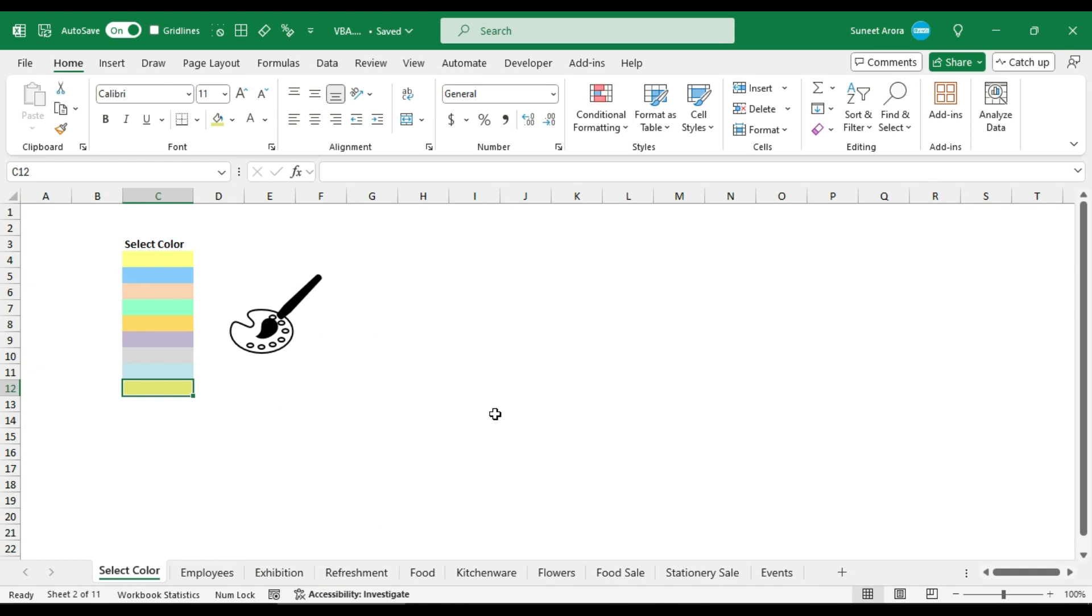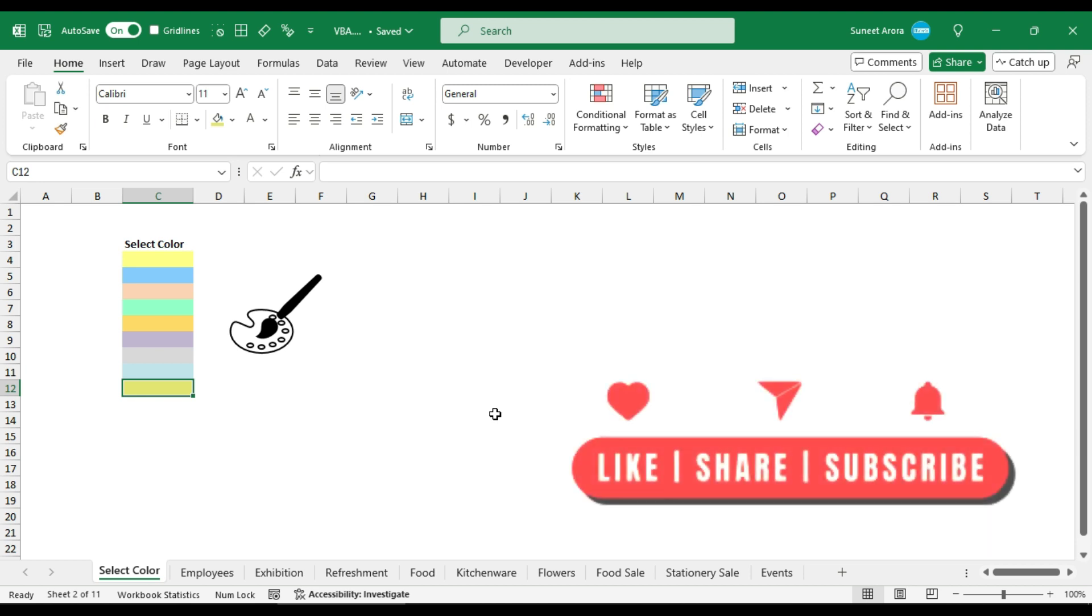So this is how you can be consistent with formatting in Excel. If you found this video useful, please like and share it and also subscribe to my YouTube channel for more such useful videos. Thanks for watching.